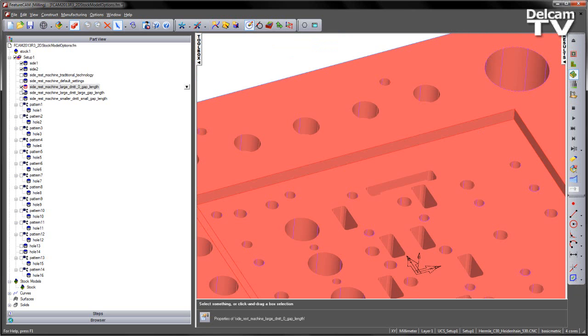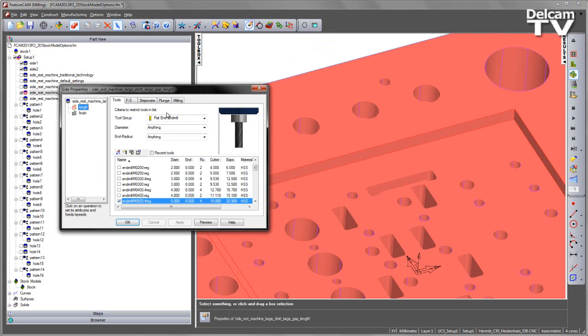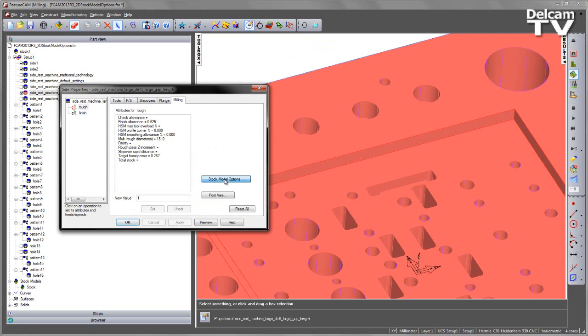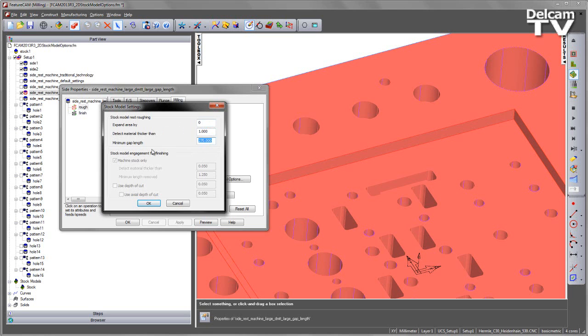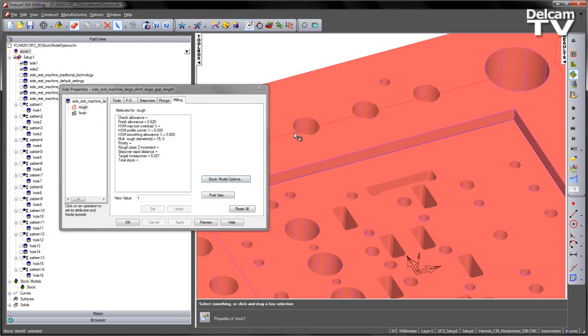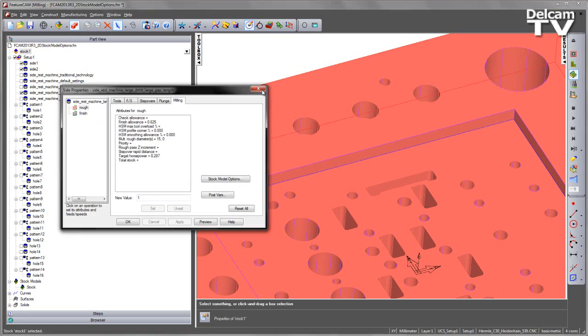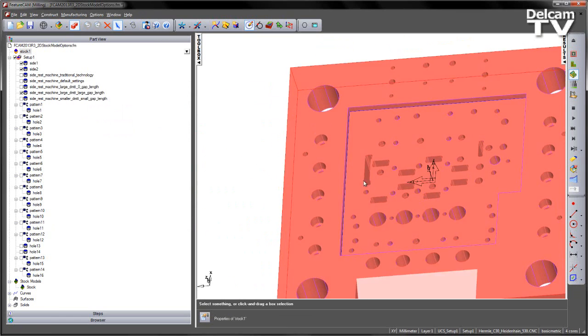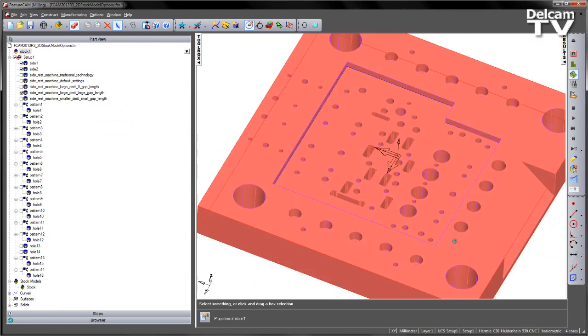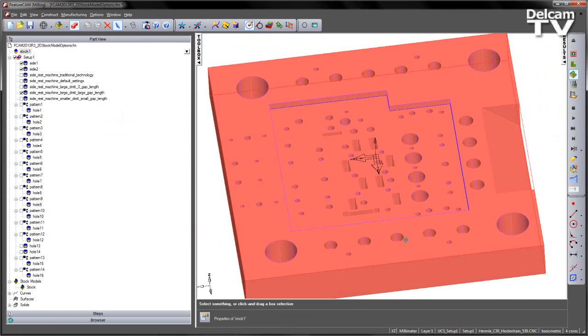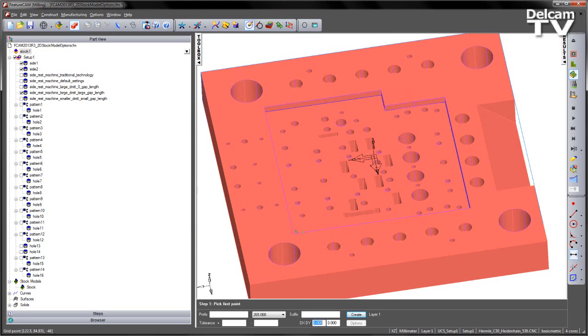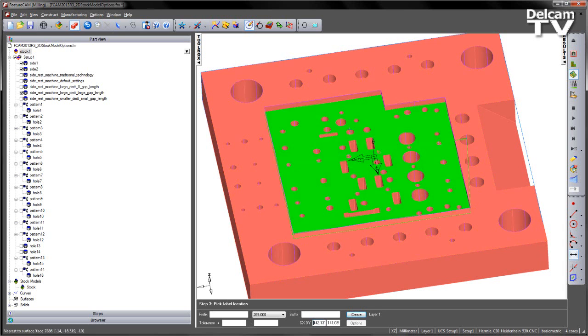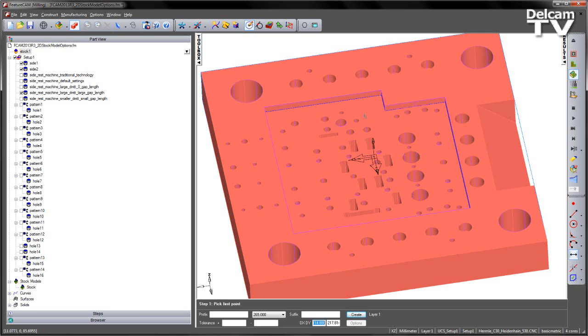So how do we force this finishing operation to work its way all the way around the component whilst maintaining efficient machining on the roughing? We can use the next option under the milling stock model options. We've got zero expansion, detect material thicker than set to one, and in this case we've set a minimum gap length of 270mm. This value is extracted from the size of the component - we want to join up the segments, which can be verified by measuring from corner to corner, in this case 265 is that distance.